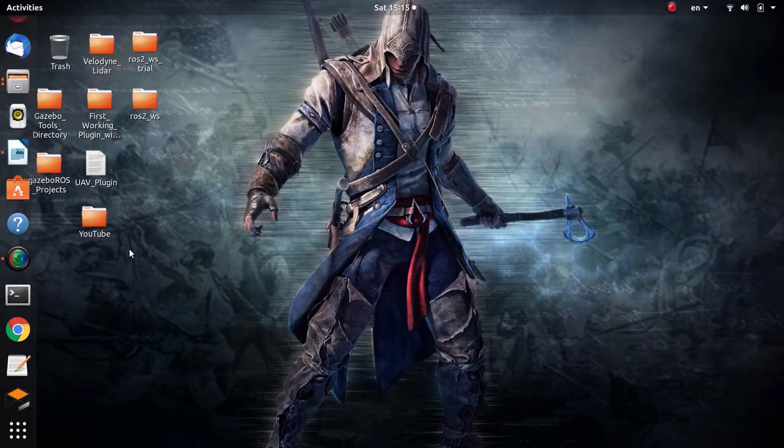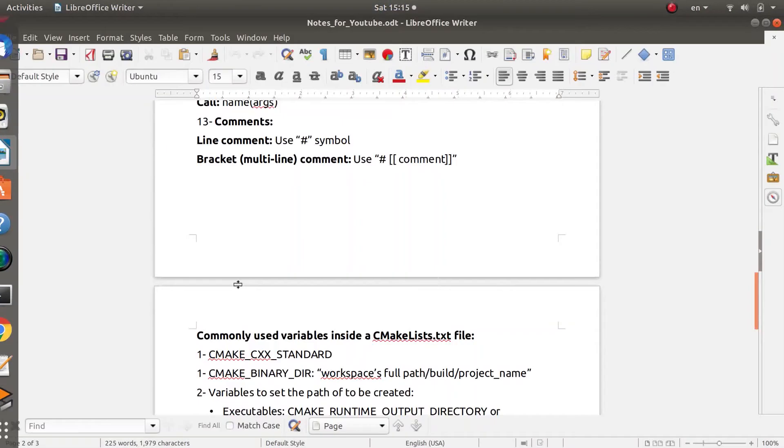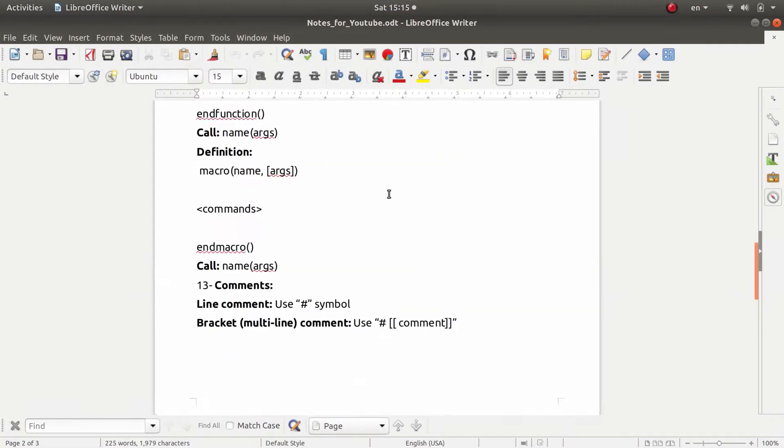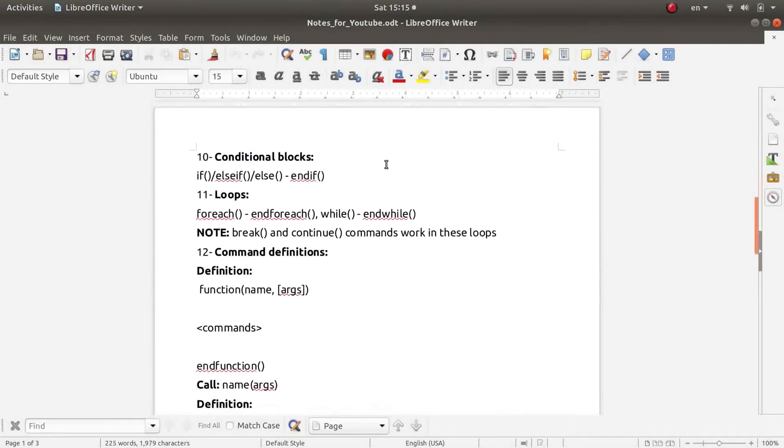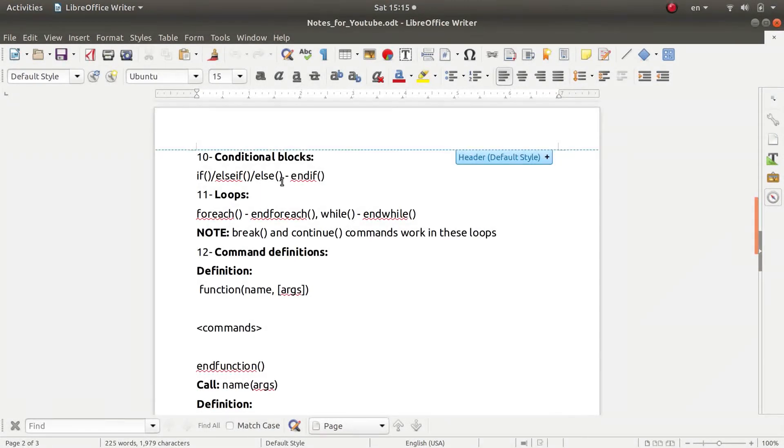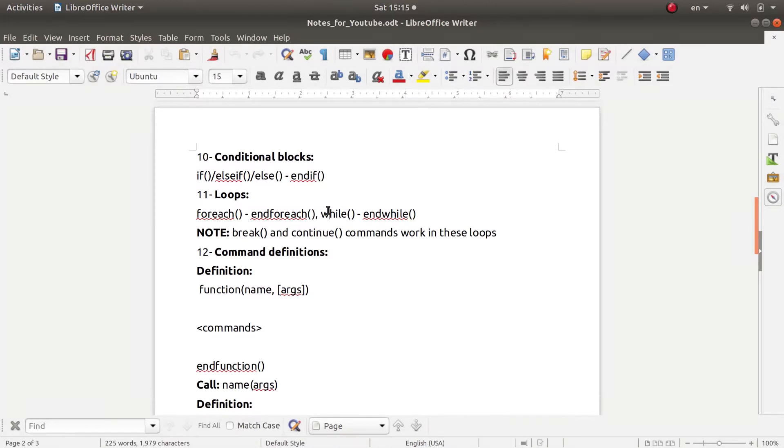Okay, so just to continue with the commands. There are things that are used in C++ and these same concepts are used in CMake but with slight differences in their syntax.